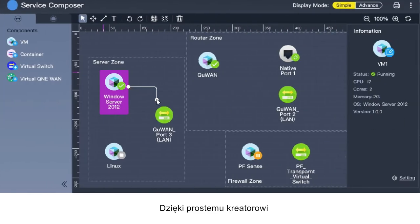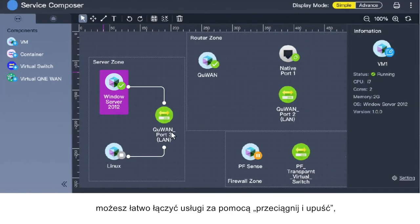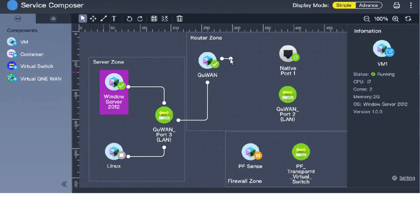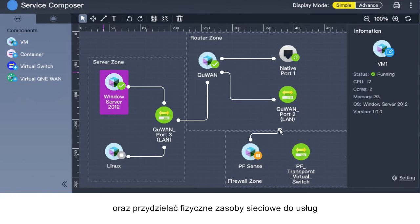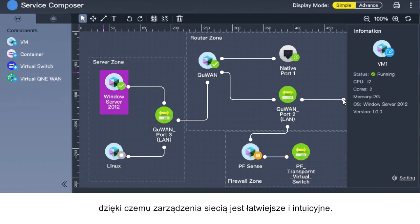With its Service Composer feature, you can easily chain services using drag-and-drop, create virtual switches, and allocate physical network resources for chain services, making network management easier and more intuitive.